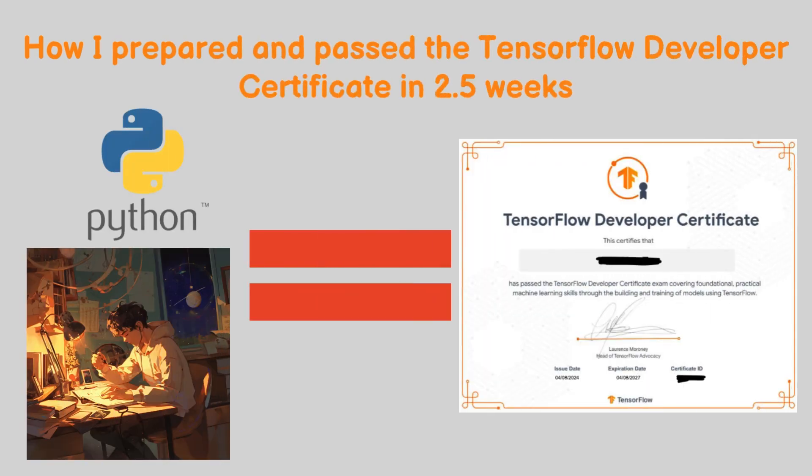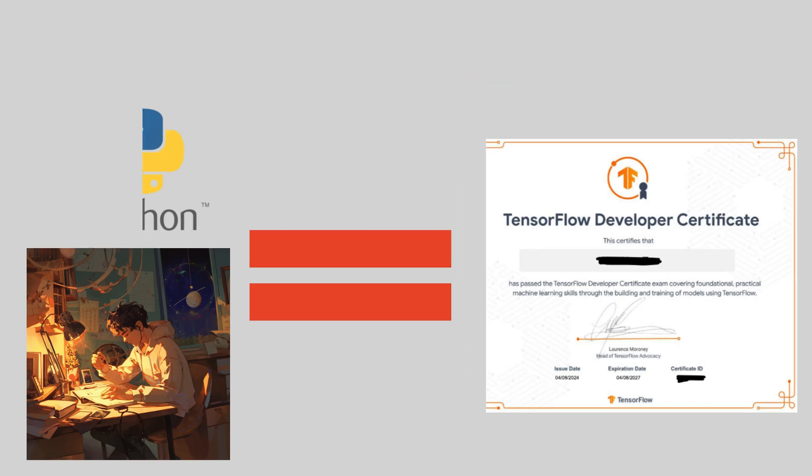As of this recording, it is the second week of April 2024. During the last week of March, I took the leap and decided to take the TensorFlow Developer Certification.